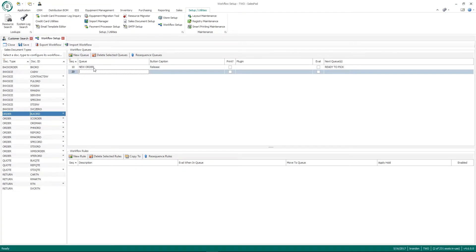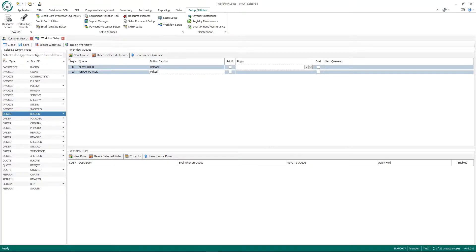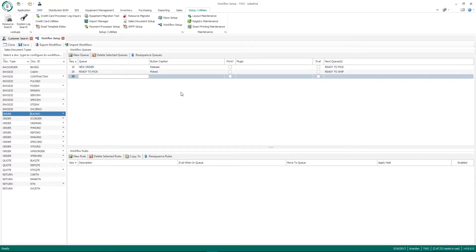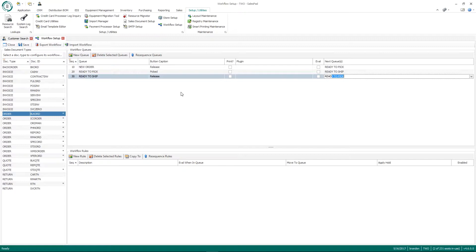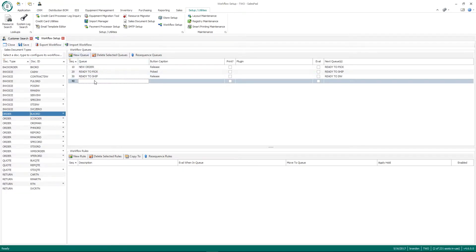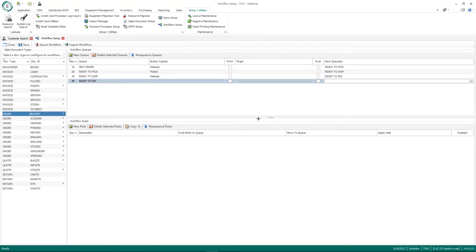When someone clicks the release button on a new order, it'll move to the Ready to Pick batch. Then I define the Ready to Pick batch — when they click the pick button the document moves to Ready to Ship. Once it's in Ready to Ship and the order has been shipped, it moves to Ready to Invoice, where the order gets transferred to an invoice. For the last batch in your workflow, you don't need to select anything in the next cue section. Now I want to set up some workflow rules, which will also require creating some additional cues.